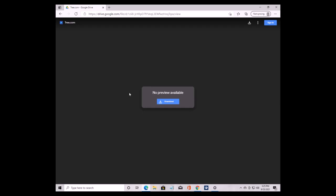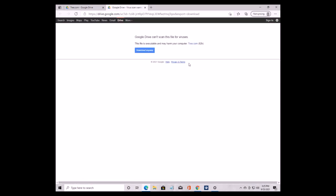First we need to download the actual application — the fake tree command. I will put a link to the file in Google Drive in the description. Just click the download button and save the file to your PC.